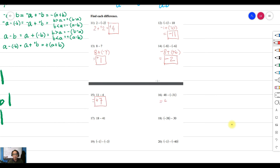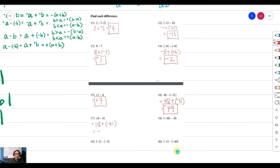For number 16, you have 48 — keep the sign, change the operation to addition, and since the subtrahend is negative it becomes positive. Adding them together gives 79 and that is positive. For number 17, copy the minuend, proceed to addition, and change the sign of the subtrahend. Since 41 is bigger than 18, the answer is negative. Subtract: 41 minus 18 equals 23, so the answer is negative 23.